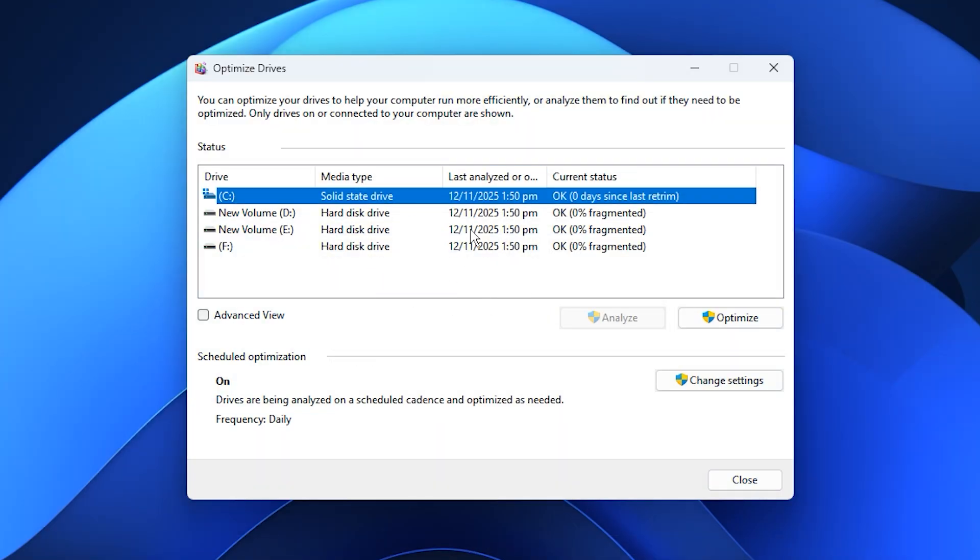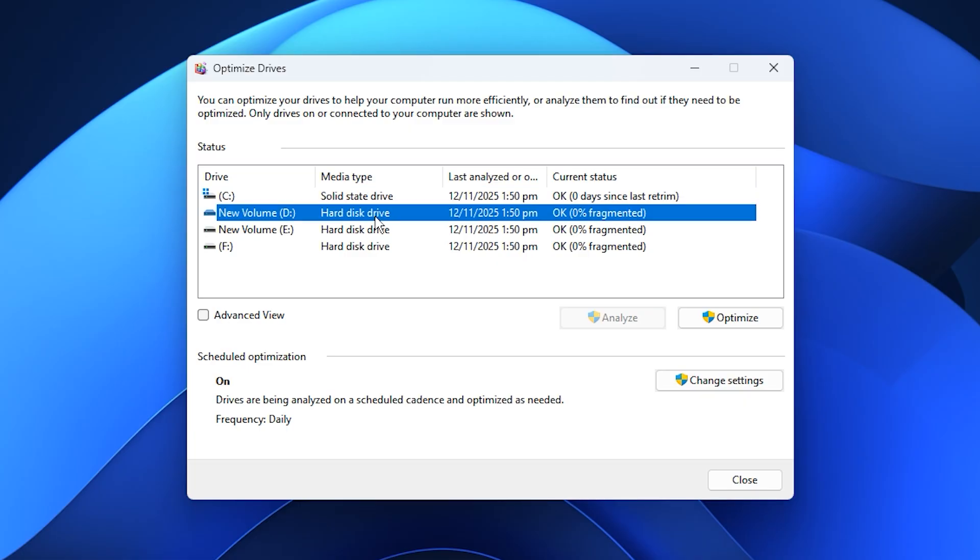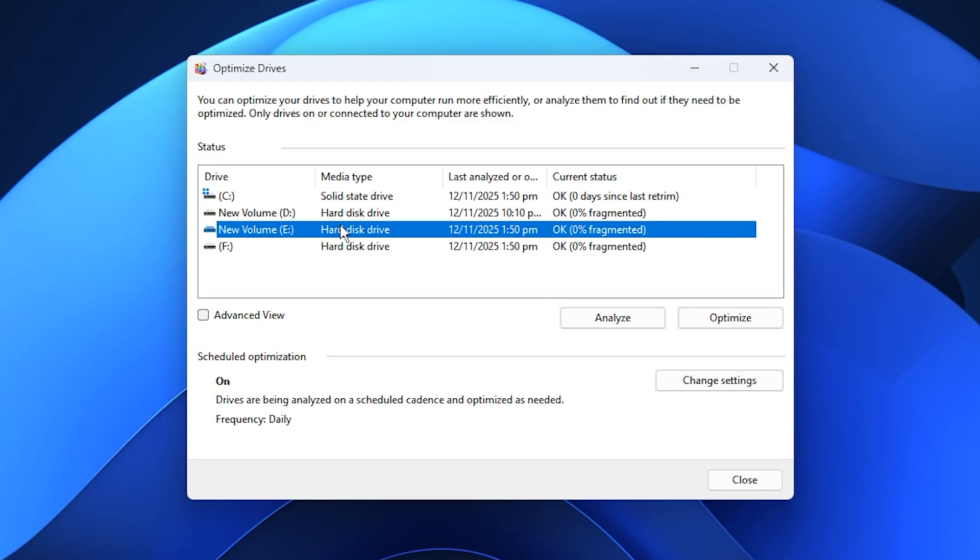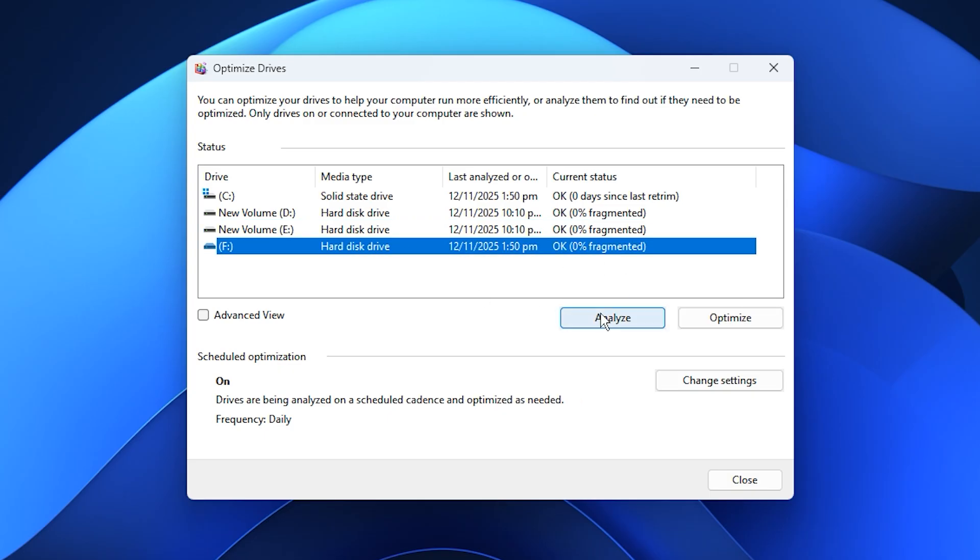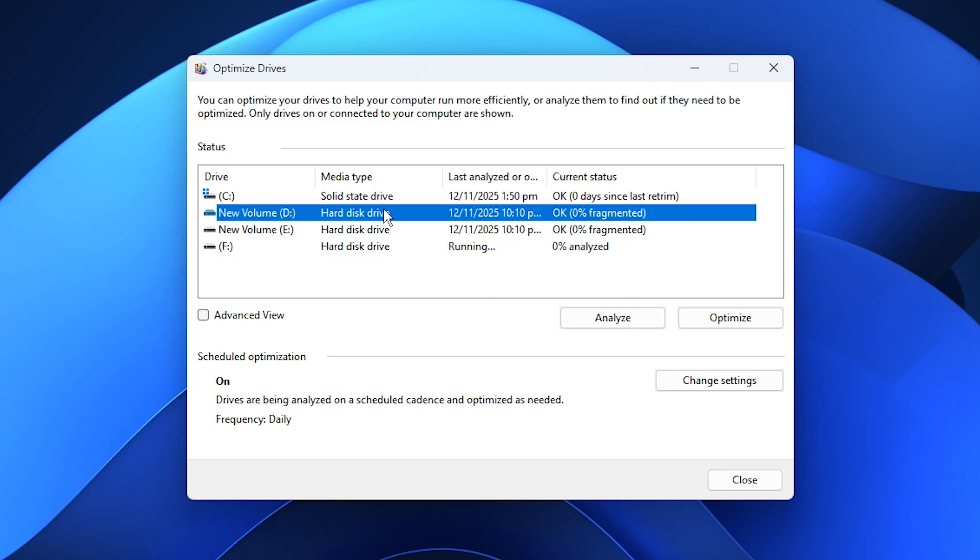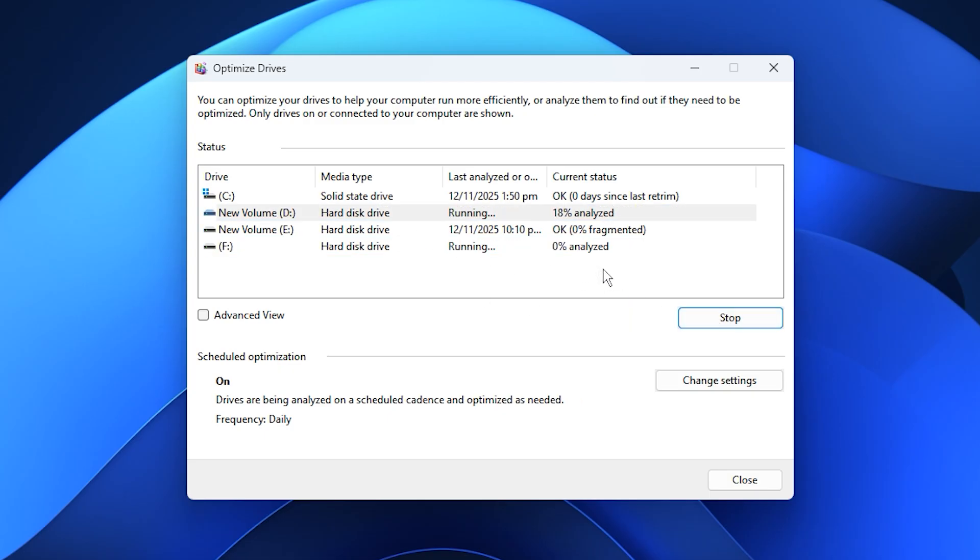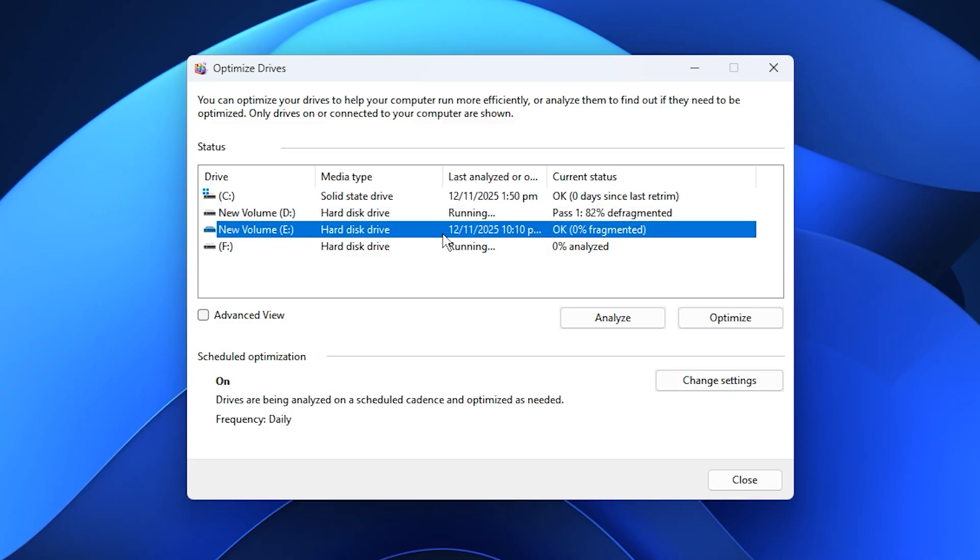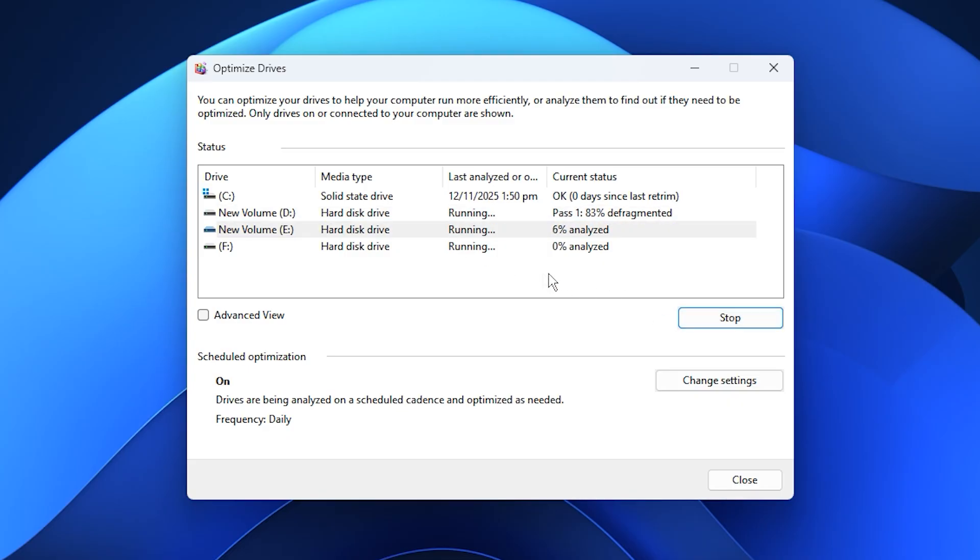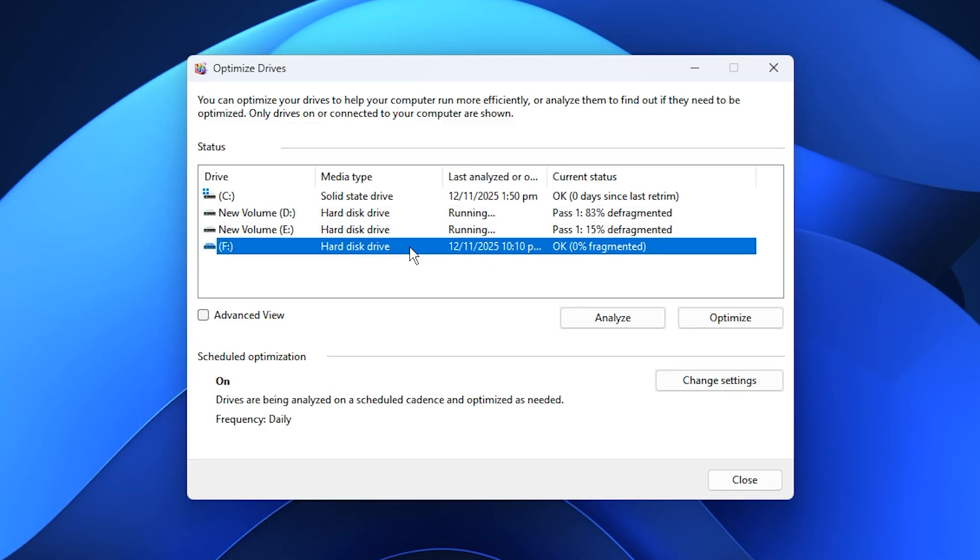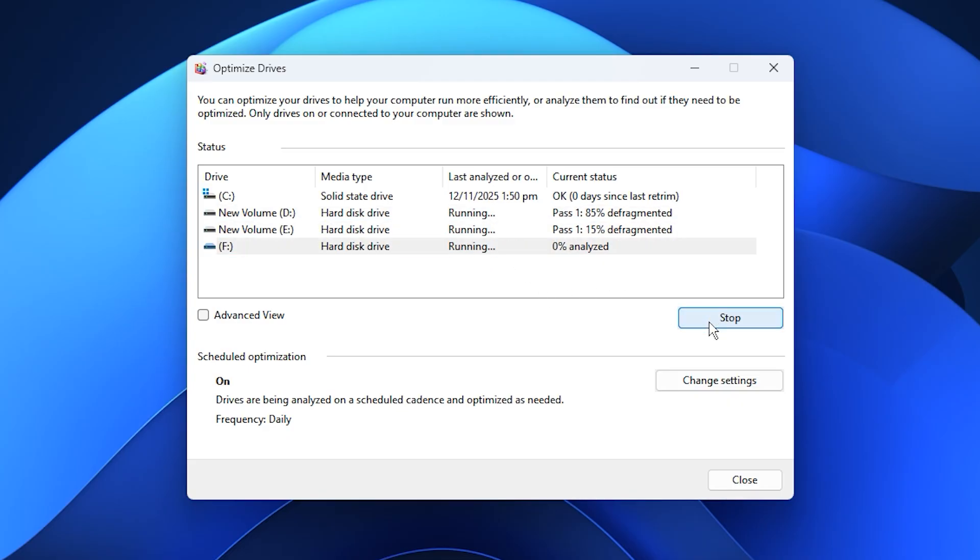Inside the tool, you'll see a list of your storage drives. Never optimize SSDs, since Windows automatically maintains them through a built-in process called Trim. However, if you have a secondary HDD, like I do, select it and click Optimize. This process rearranges scattered data blocks into a proper sequence, allowing your system to read and write files more efficiently. For example, if your drive shows 10% or 20% fragmentation, click Optimize and let Windows handle it. It might take a few minutes, depending on your drive size.